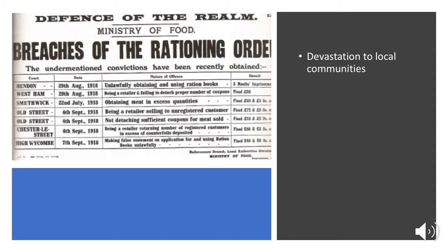This conscription was devastating to local communities, because the government encouraged people from the same towns to sign up together and be put in the same units. The idea was that being with your friends would help keep up morale and make you work harder as a soldier. But the problem was that when these units suffered heavy casualties, it hit the same location — so local communities and towns would be losing large portions of their population.